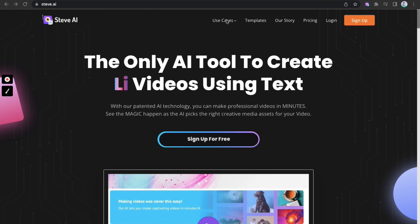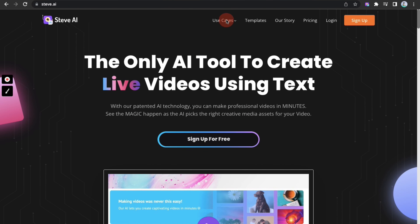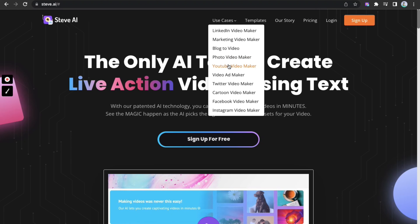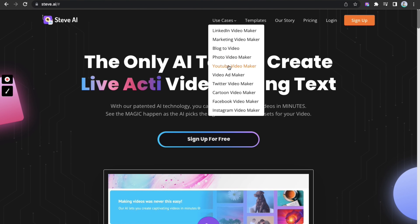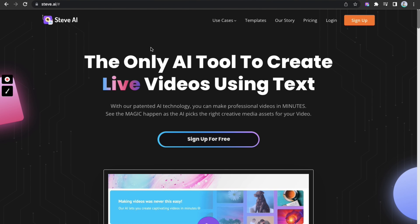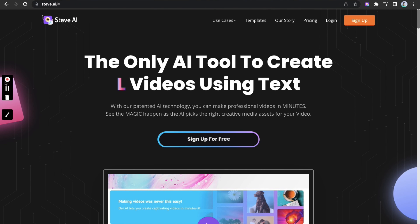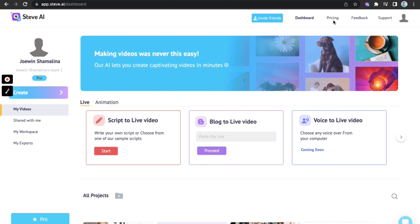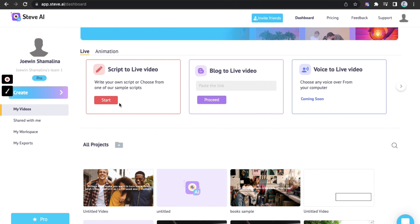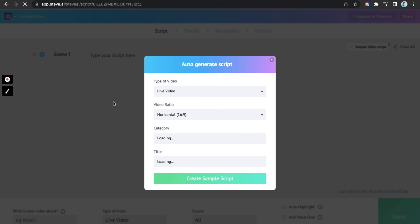Go to Steve.ai and pick from our exciting set of use cases. As we are creating an animated YouTube video, I have chosen YouTube Video Maker. Choose from the animated and live video — either script to video, blog to video, or voice to video. Choose horizontal dimension as this is for YouTube.